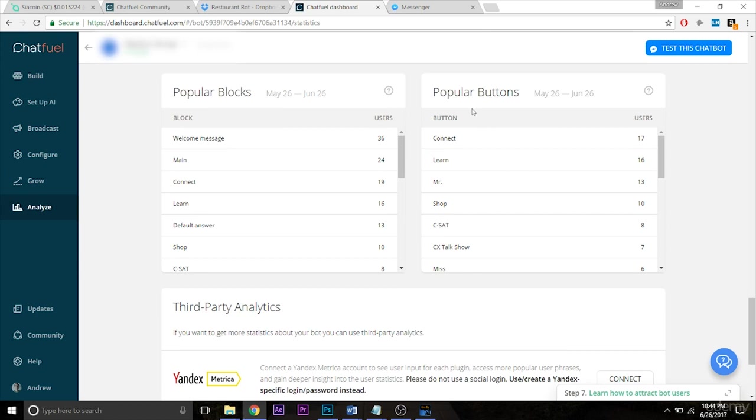The most popular blocks and buttons here are also useful. For example, if you notice in our example that very few users are going to the contact tab and most of them are going to the menu tab.